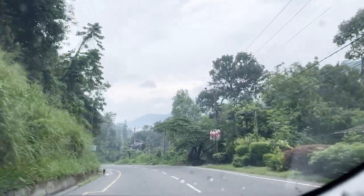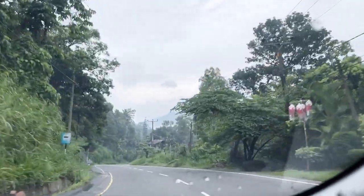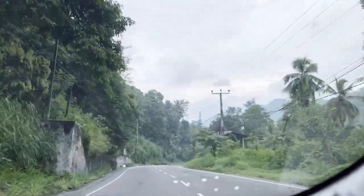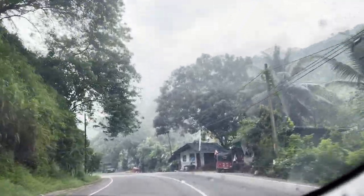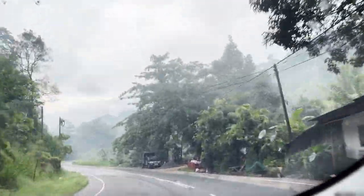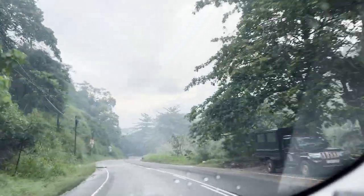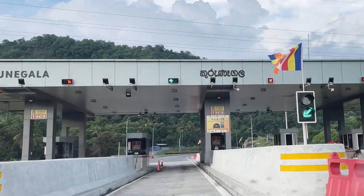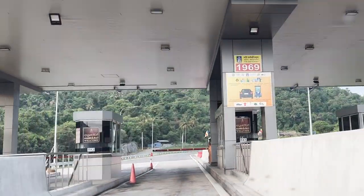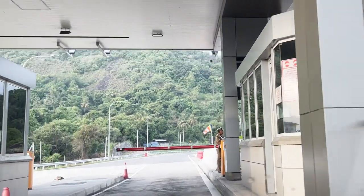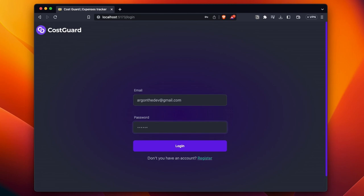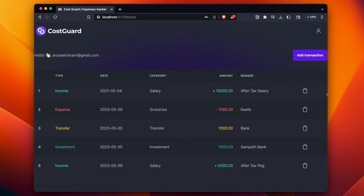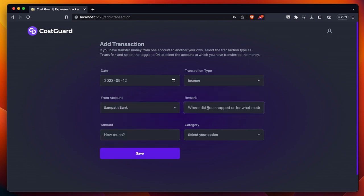Ignoring the UI design and advanced dashboard, I will simply authenticate the user and allow them to enter their expenses. As you watch this video, the hosted app on costguard.arganjs.com will be able to do that, so you can create your own account on the web and log in — but you won't be able to enter any expenses yet.